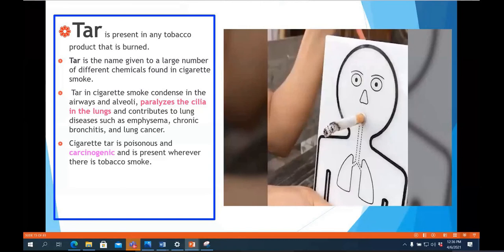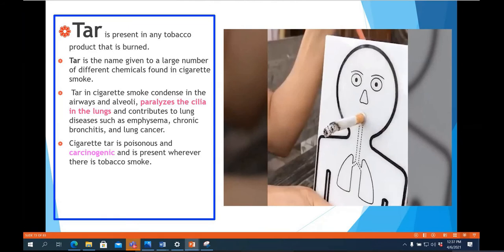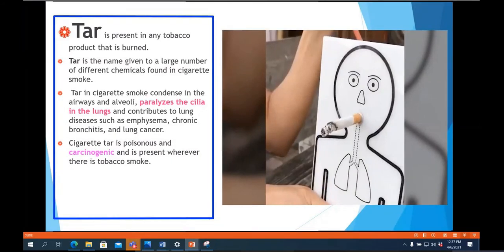Not only smokers themselves but anyone inhaling secondhand smoke can also be affected. It is better if smokers go outside to smoke, especially when they are around children, pregnant women, or elderly people with medical conditions, as secondhand smoke can be very harmful to them.